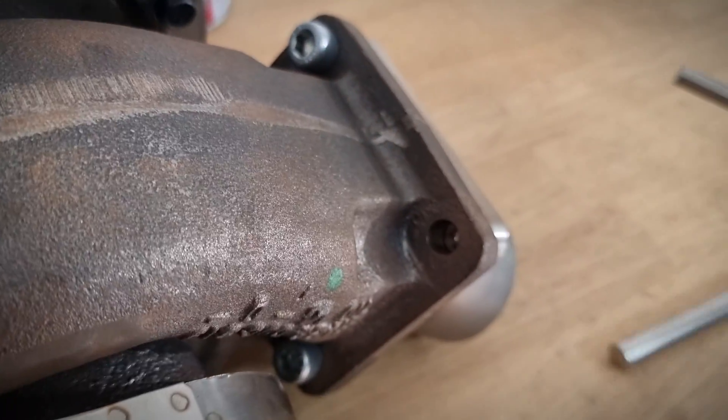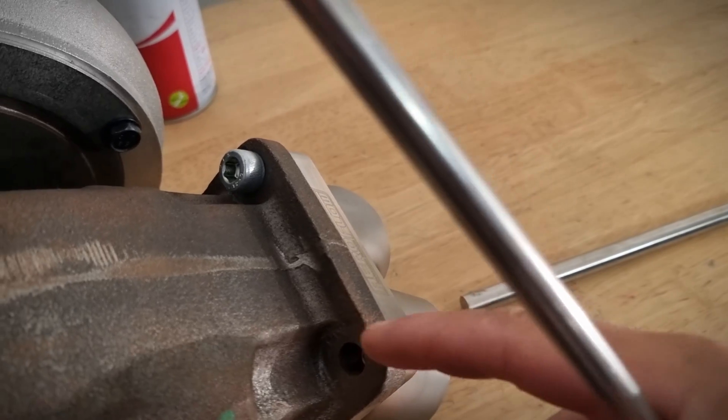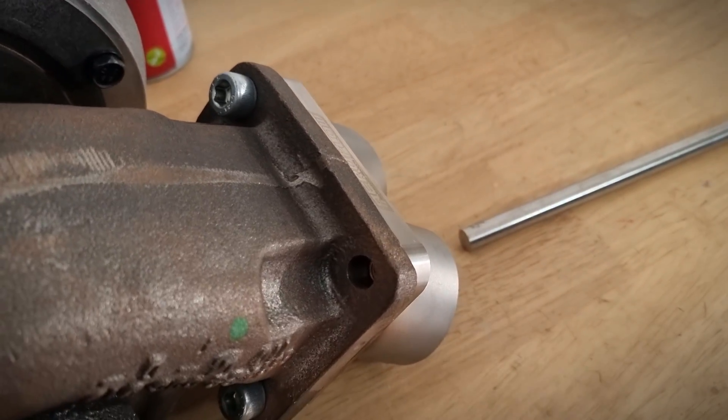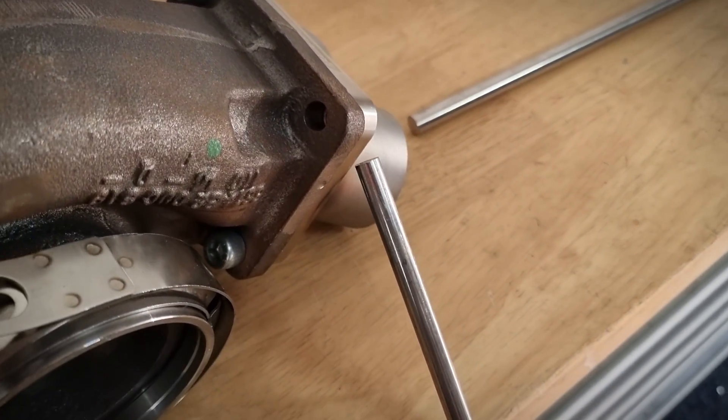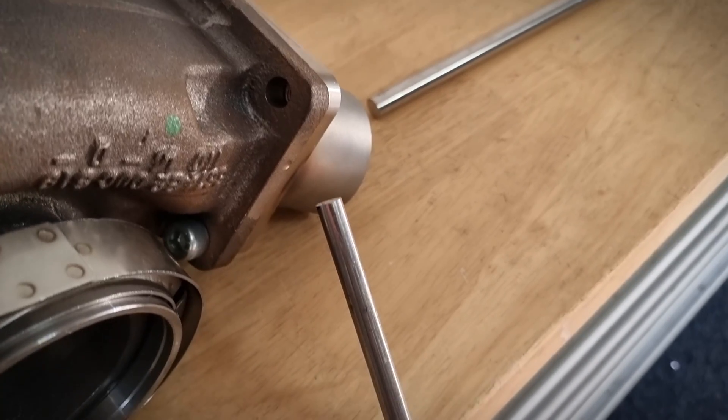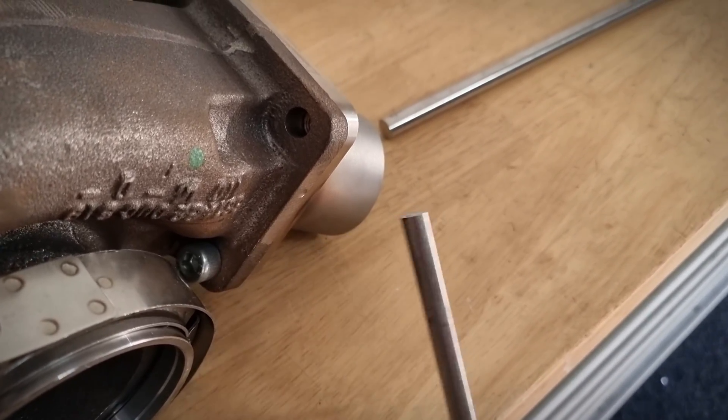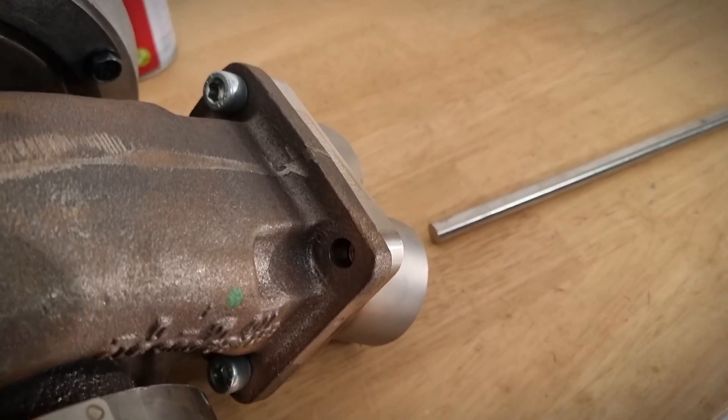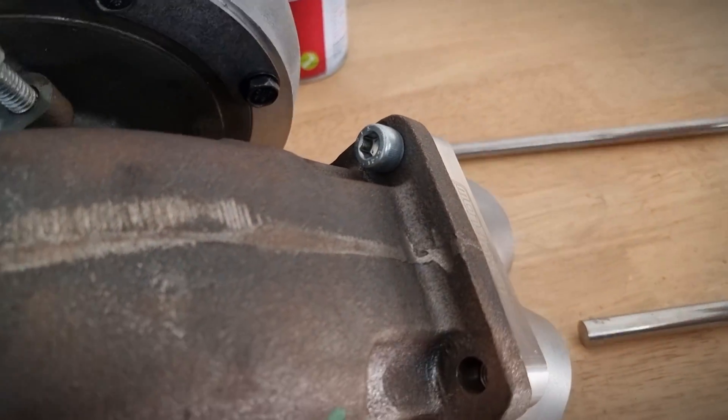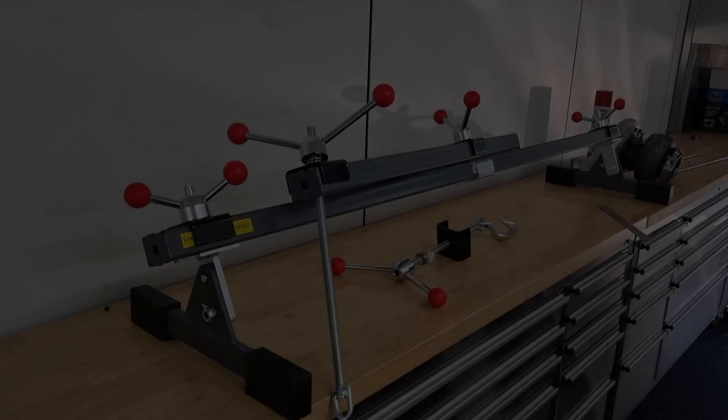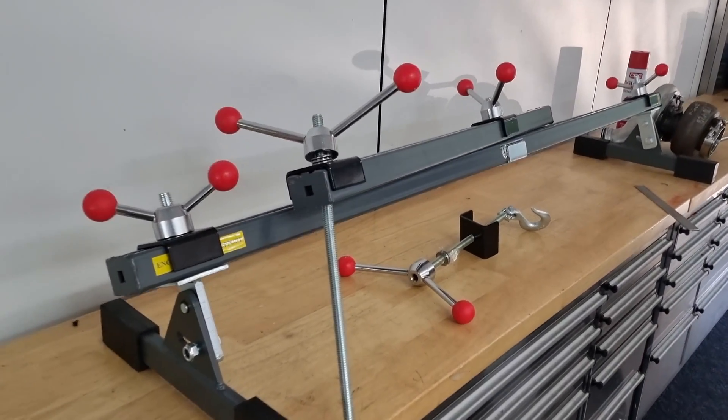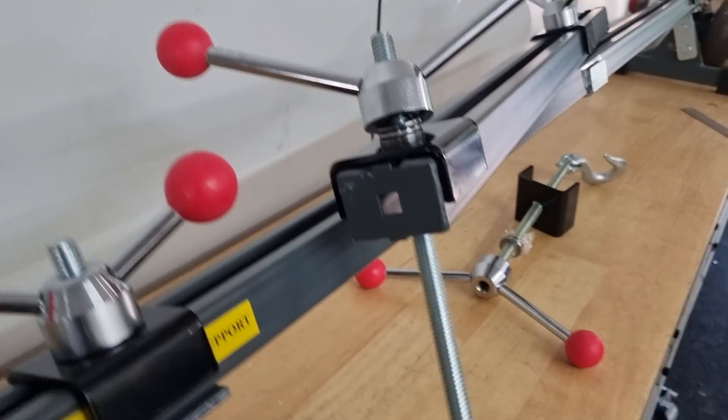Once we've got the turbo hanging, I've already got the little T4 flange on there. We'll weld a bit of stainless bar to the actual flange that's on the exhaust ports. You'll see shortly—it all makes sense.